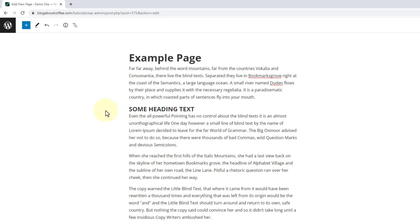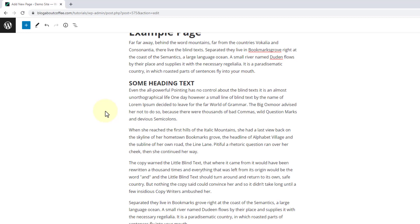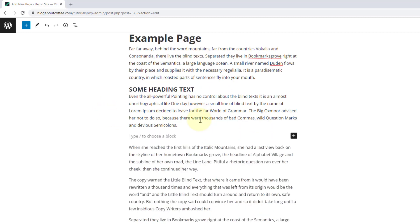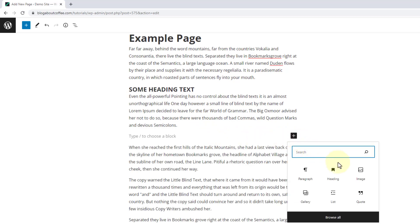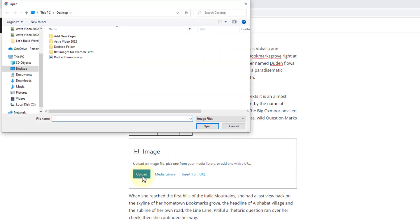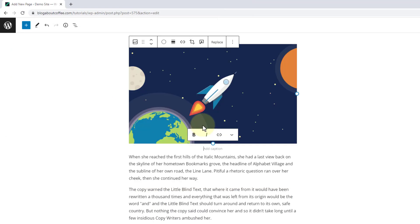Then once we've added any headings we're going to want to add some images to our page. To do this we need to take a new line where we're wanting our image to appear. Then we're going to click the plus symbol to the right and click on image. And this is going to add the image block to our page. Now we need to click where it says upload, find the image on our computer, click on it and click open. And we'll see that our image now appears in the editor.